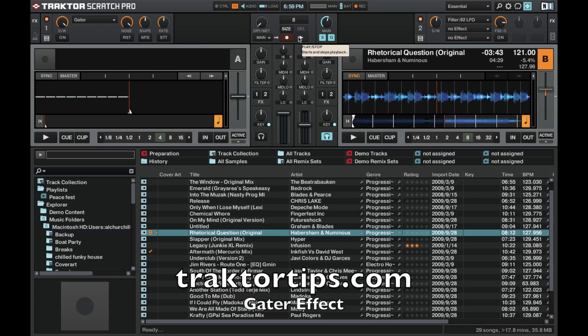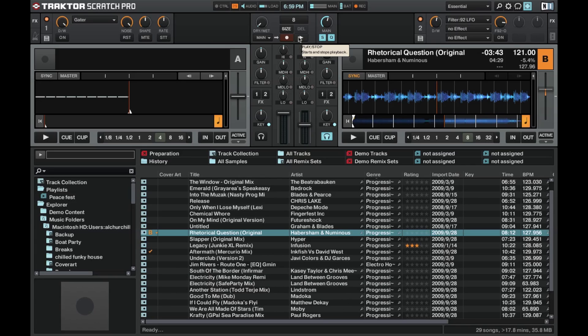Okay, welcome to another edition of Traktor Tips. In this tutorial I'm going to show you how to use the gator effect in one of the single effects panels, so let's get cracking.